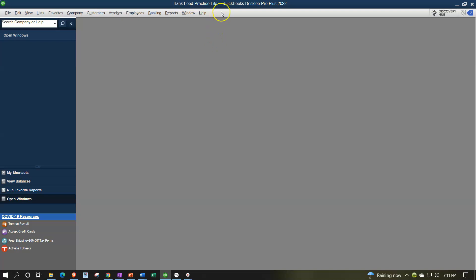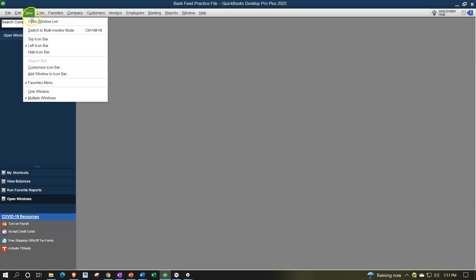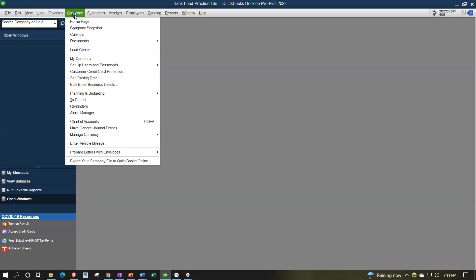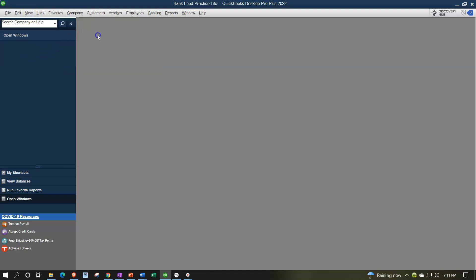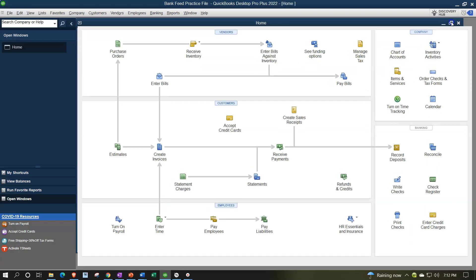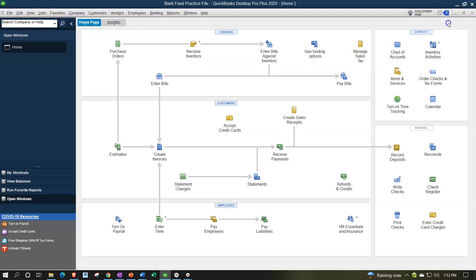Here we are in our QuickBooks Bank Feed practice file going through the setup process with the view drop down, the open windows list on the left hand side, company drop down home page in the middle, maximizing that home page to the gray area.